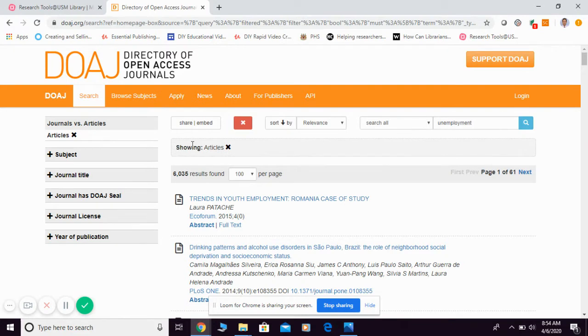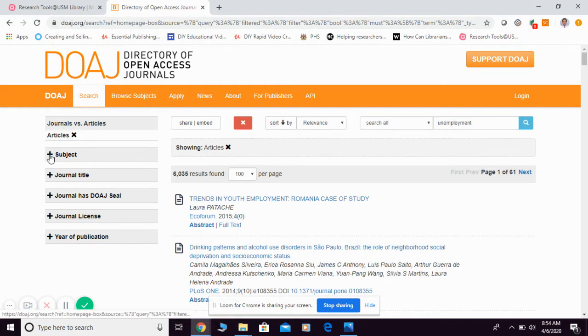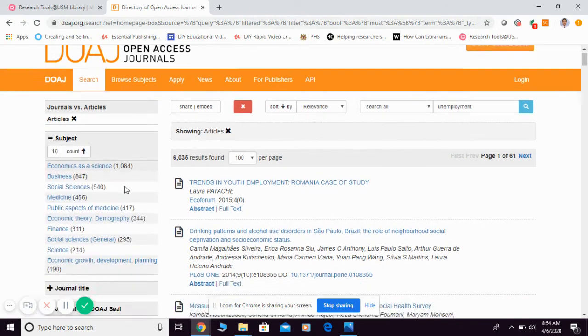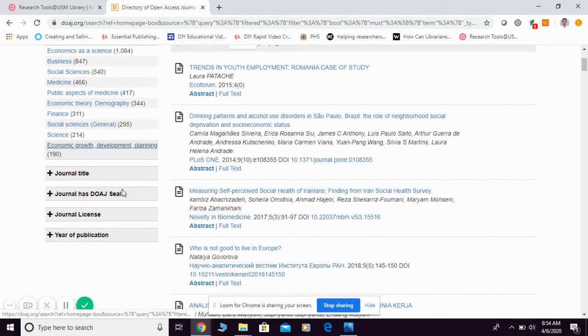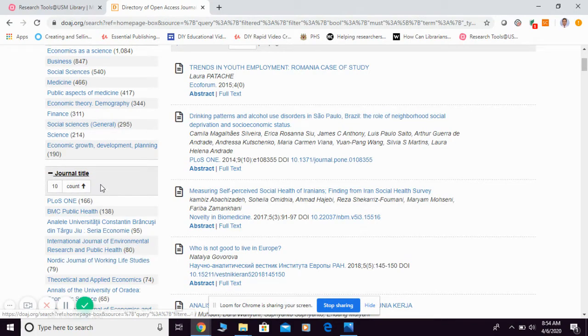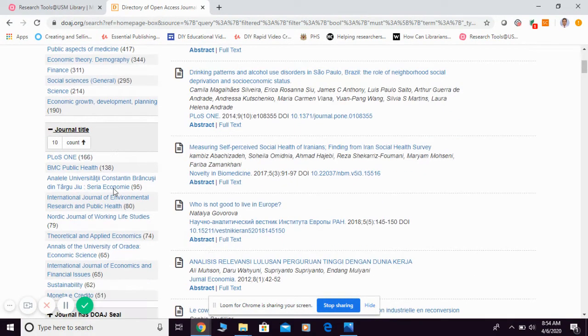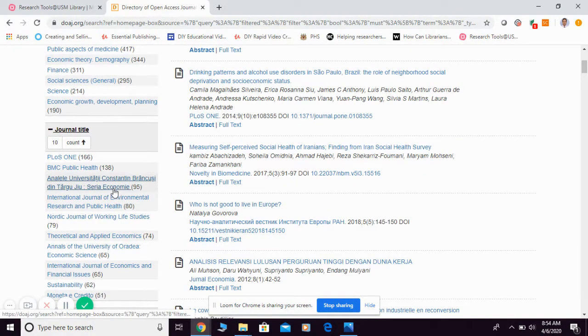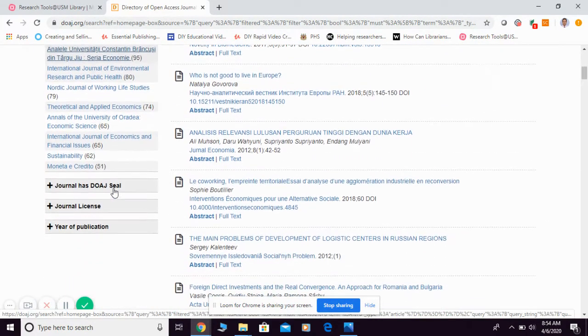Then, before you start downloading, maybe you just want to try to refine your results. So you can choose by subject here. You may also choose according to journal title.